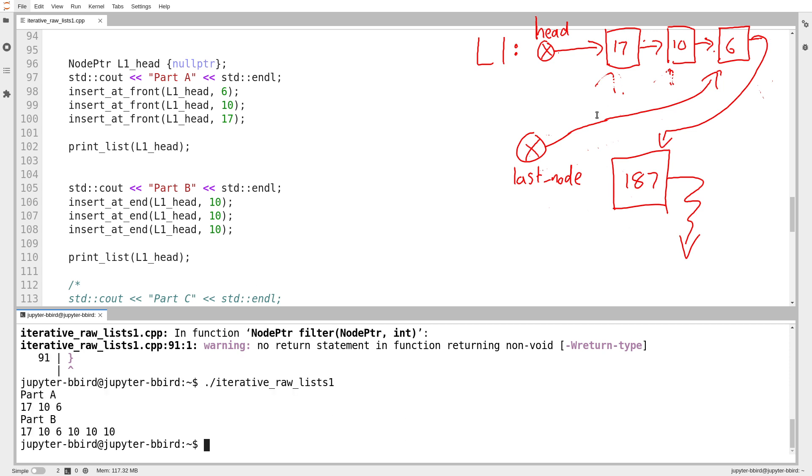And here, the list is going to be 17, 10, 6, and then 10, and then three elements, three times the element 10. I guess I should duplicate that on my diagram.